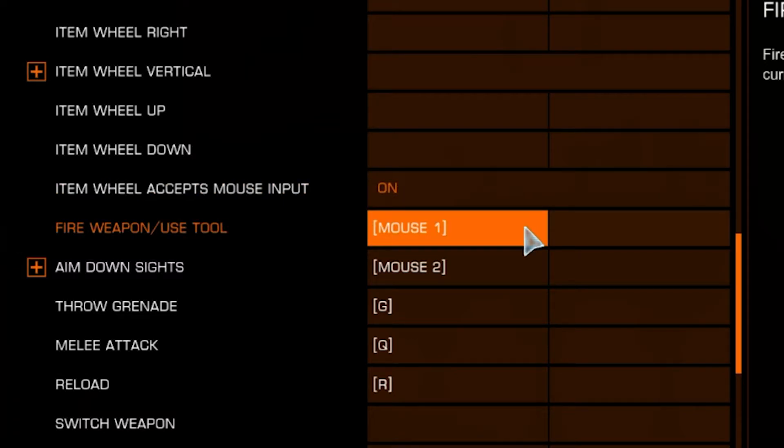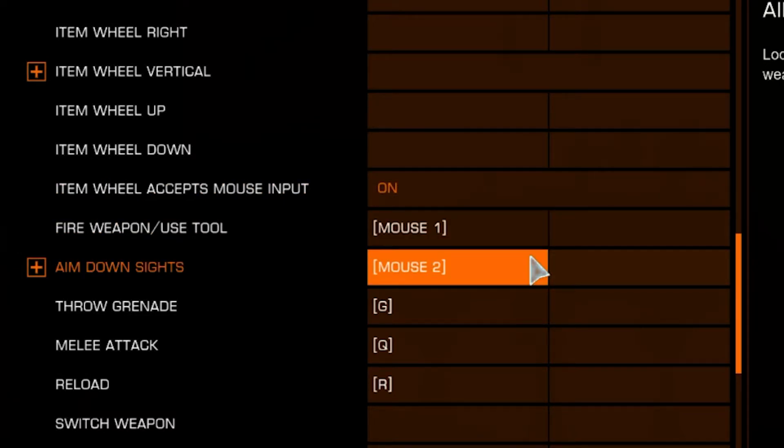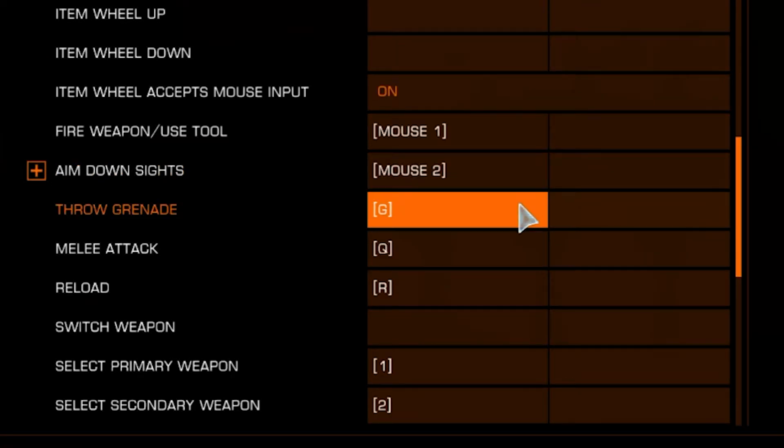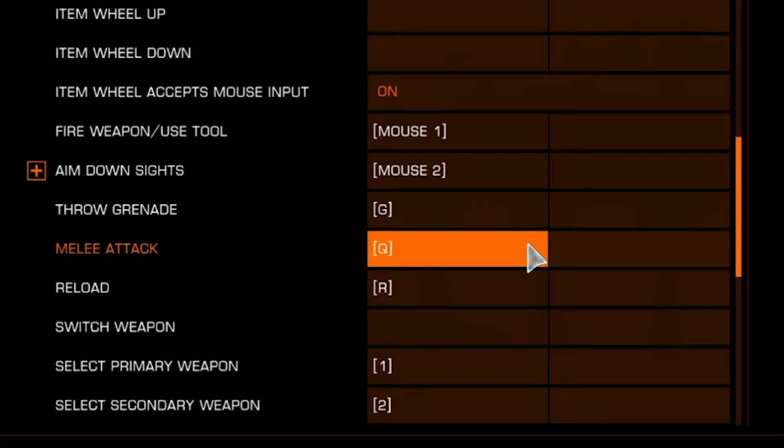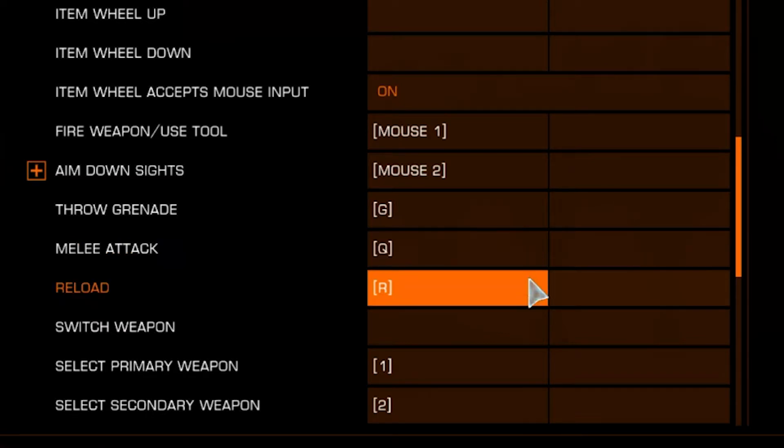Fire Weapon is Mouse 1, and Aim Down Sights is Mouse 2. Throw Grenade should be on G, and I've set Melee Attack to Q. Set Reload to R unless you have a personal preference.